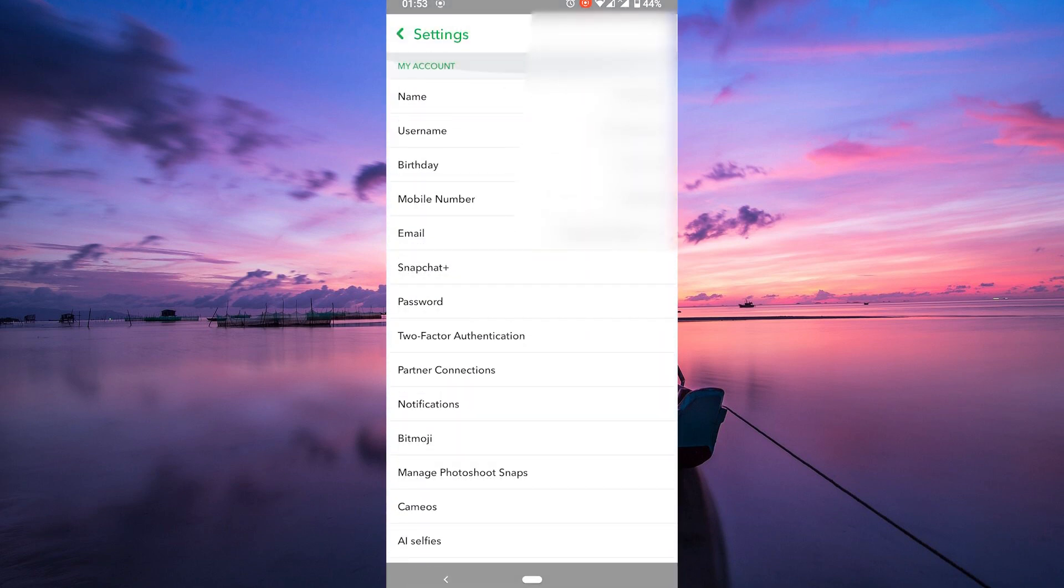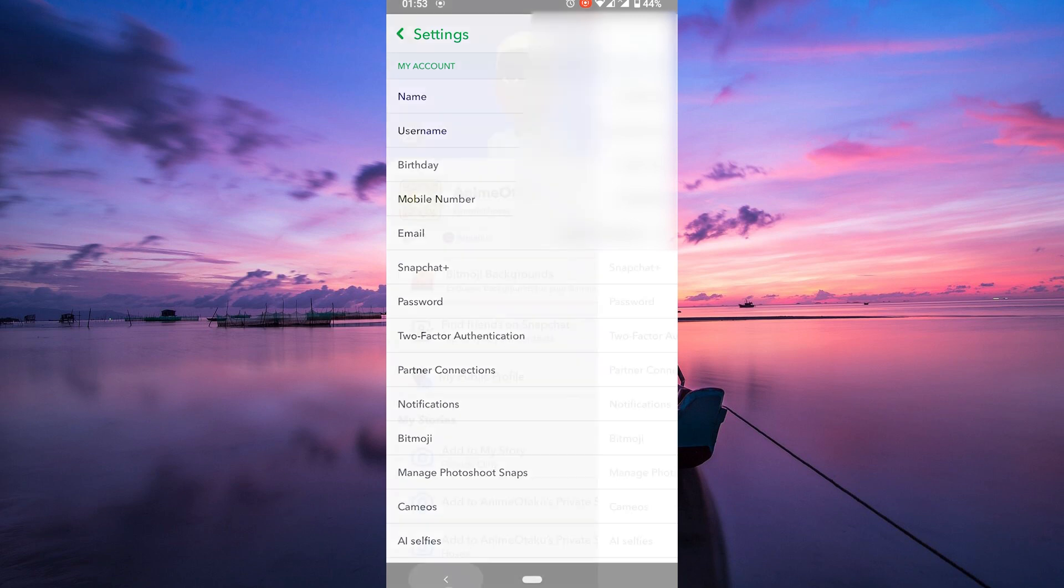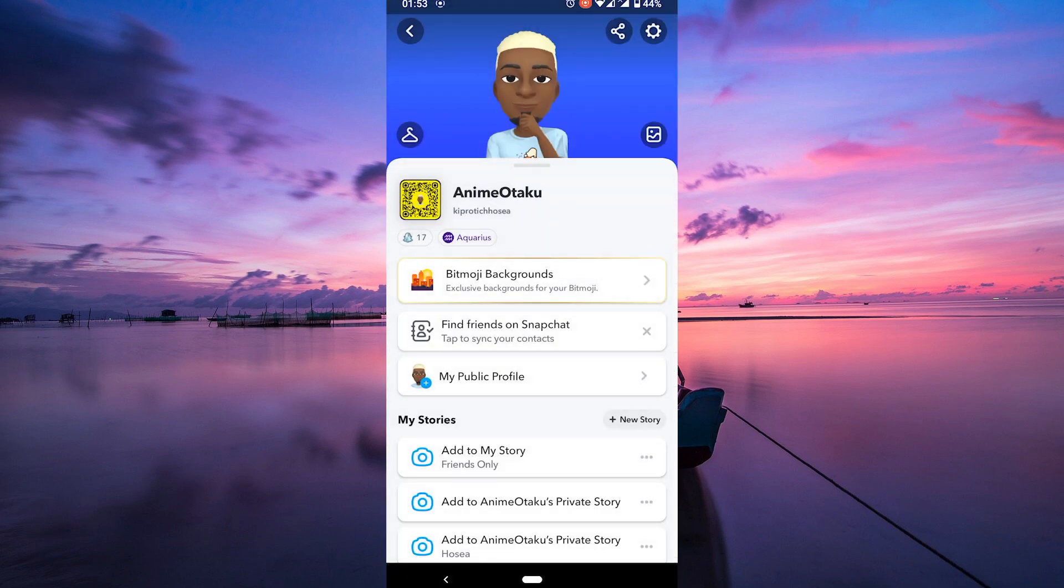Once you remove your Bitmoji, it'll be deleted from all your Snapchat accounts. You will lose access to all of your Bitmoji stickers and filters.